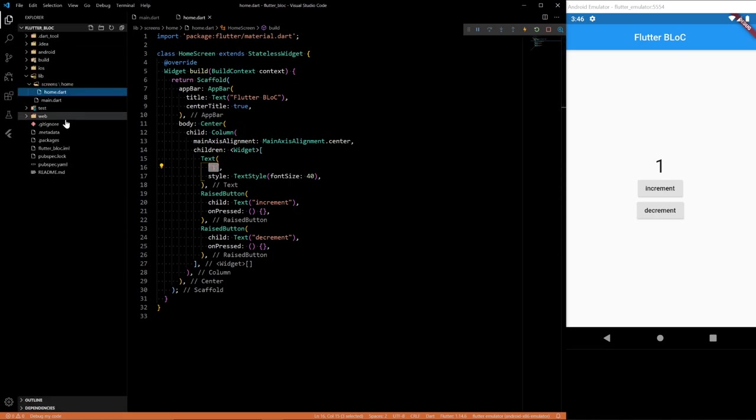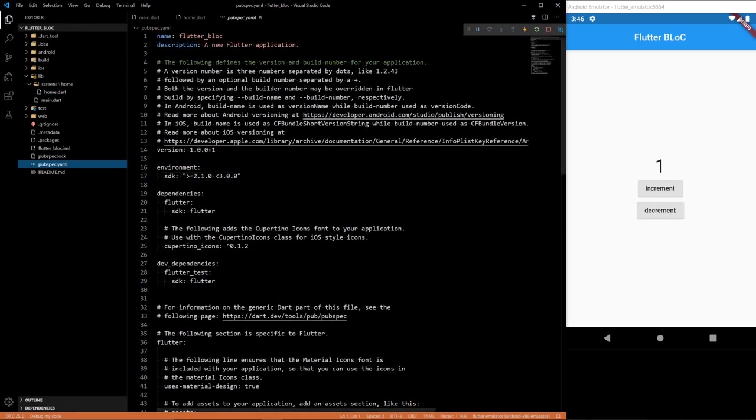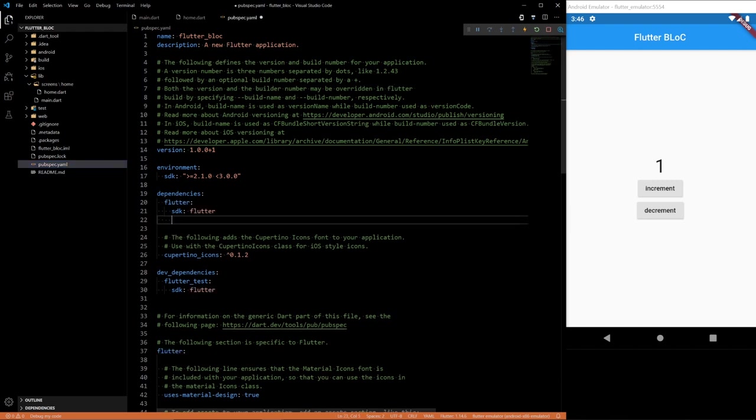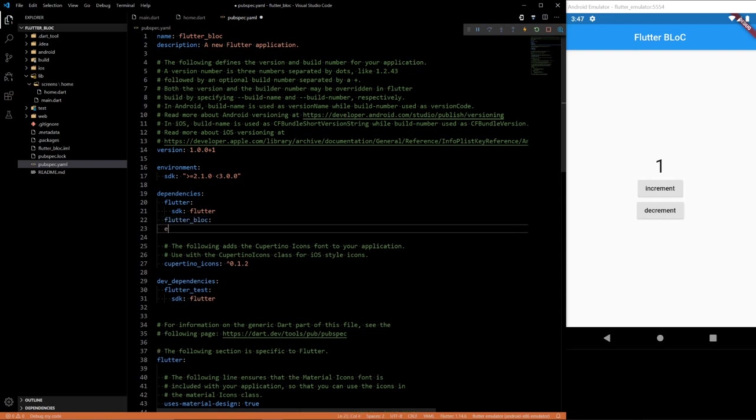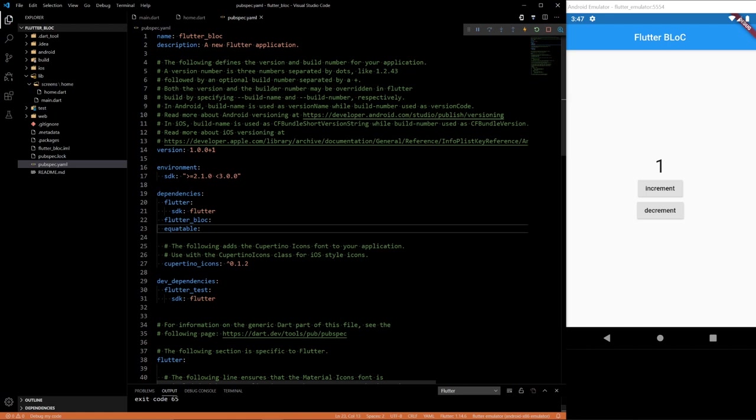So the first thing we're going to want to do is to add the packages that we need. So we're going to need flutter_bloc. Now we're going to need equatable. Equatable package is a package that lets you basically check whether instances of classes are equal.